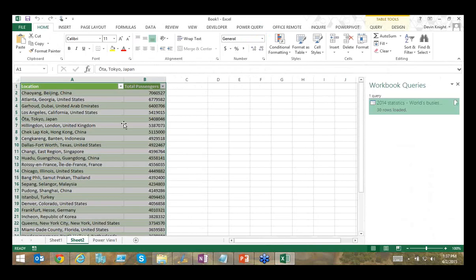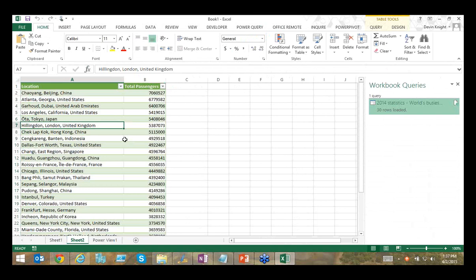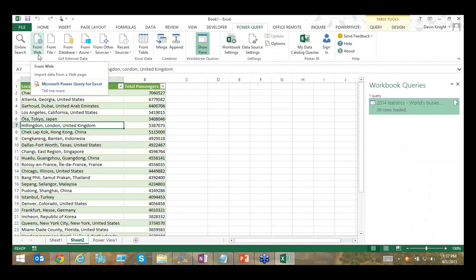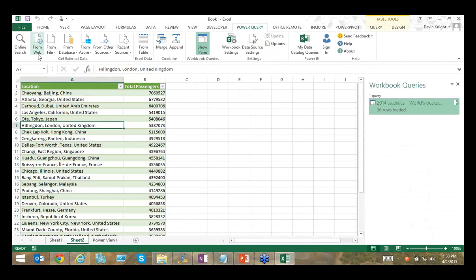Let's do another example. I want to demonstrate the From Web option, which allows you to import data from the Internet — either from a file stored on the web or from data on a web page, essentially doing some screen scraping of HTML table data. I have a couple of websites open. The first is explore.data.gov, which redirects to catalog.data.gov, where you can search all sorts of public data sources the government places on the web.